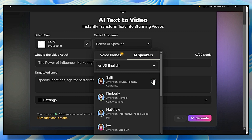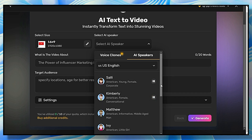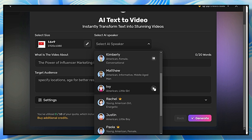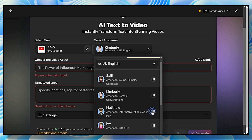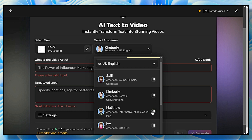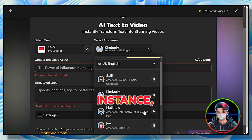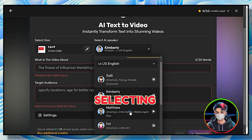Hey creator, implement your unique ideas and imagination to bring stories to life in the most magical ways using Simplified AI. Now select any one of your choices — for instance, I am selecting Matthew.